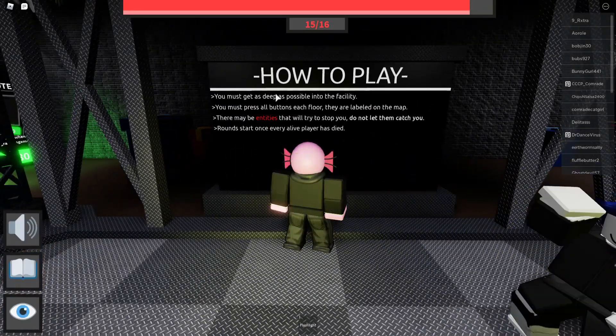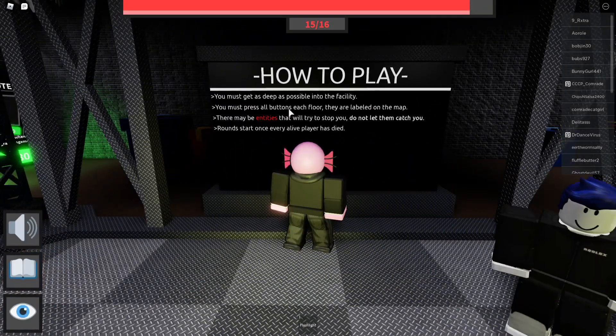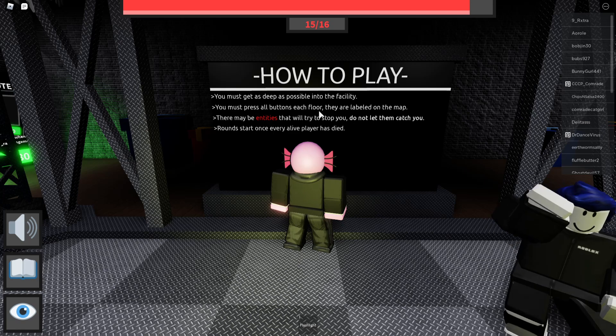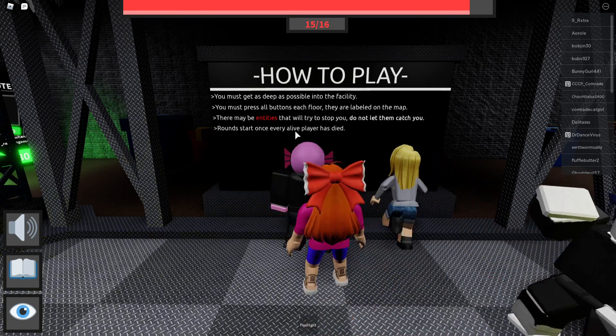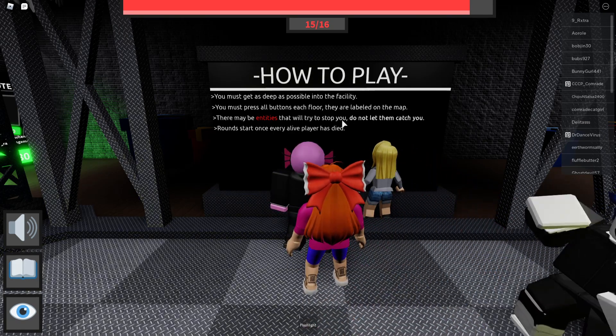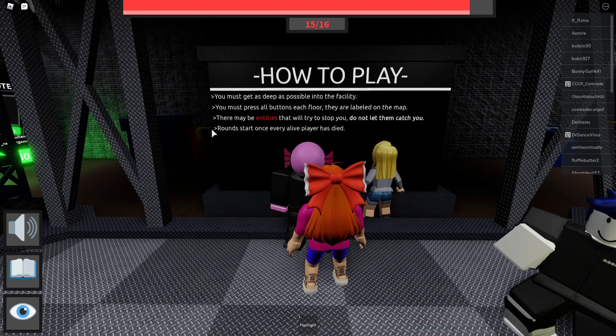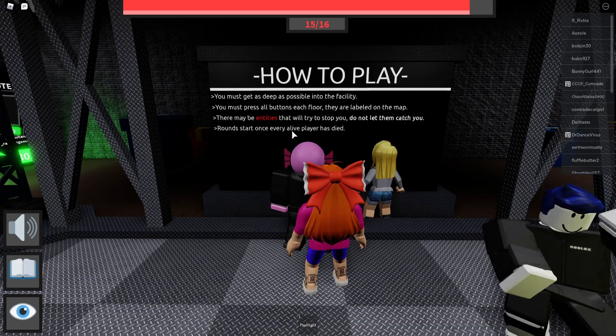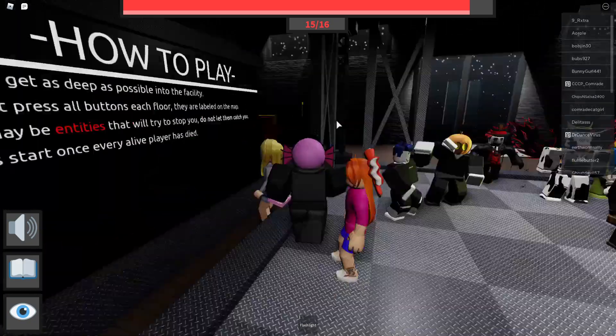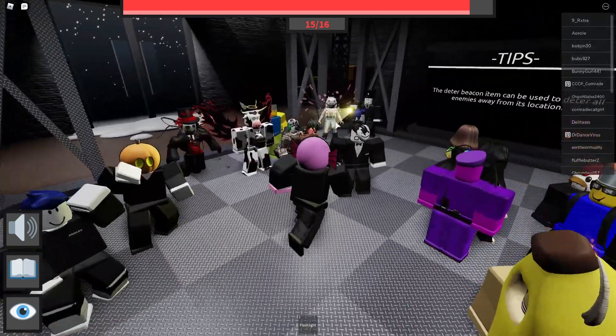You must get deep as possible into the facility. You must press all the buttons on each floor. They'll leave it on the map. There may be entities that try to stop you. Do not let them catch you. Round starts once every live player has died. Okay, that makes sense.